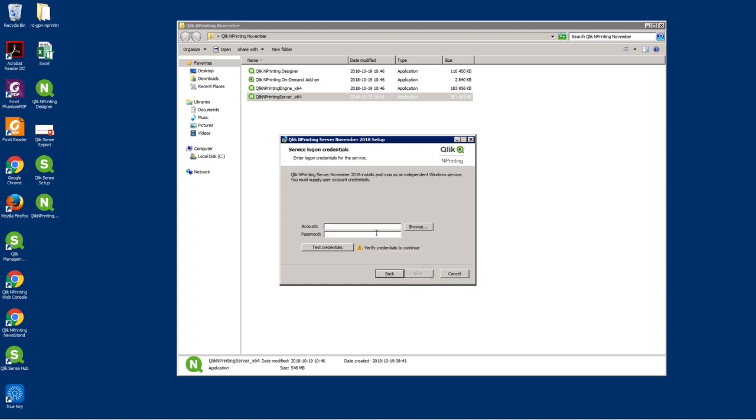Enter the service logon credentials that you used during your previous installation.